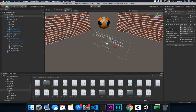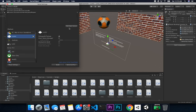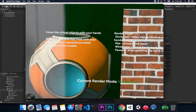Let me go ahead and get this built. I'll add this scene to the build list, make sure everything looks good, hit Build and Run, give it a name, and hit Save. Once it finishes building and deploying to my device, I'll show you how it looks.